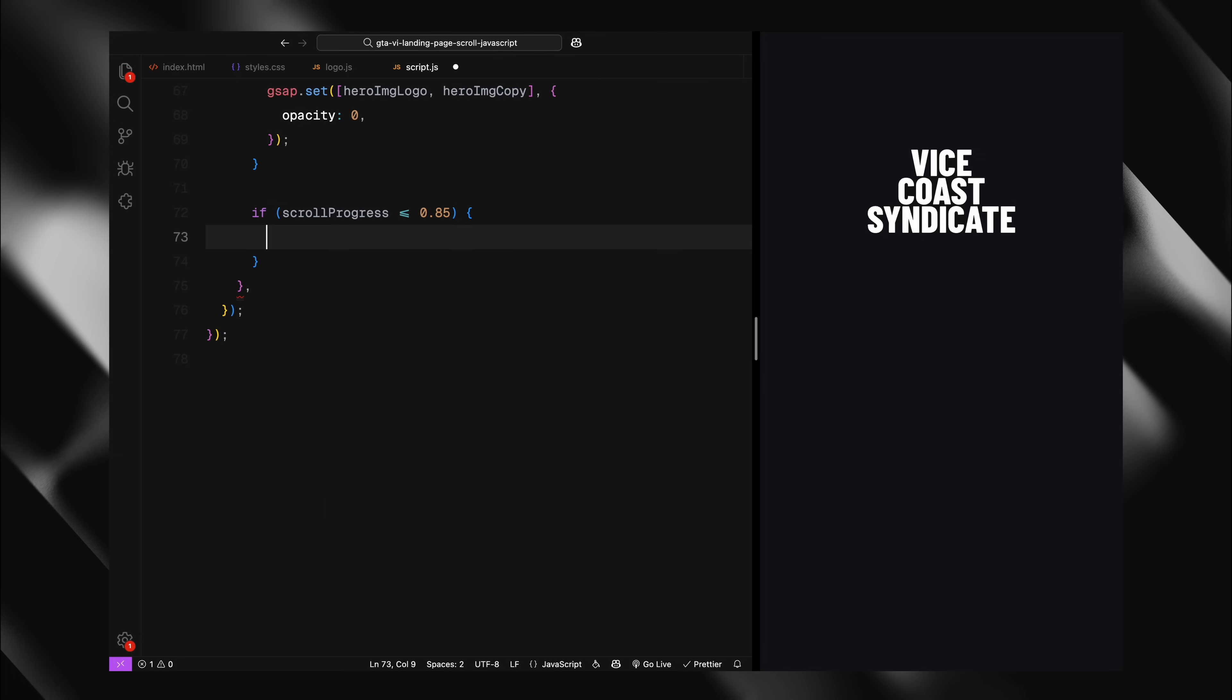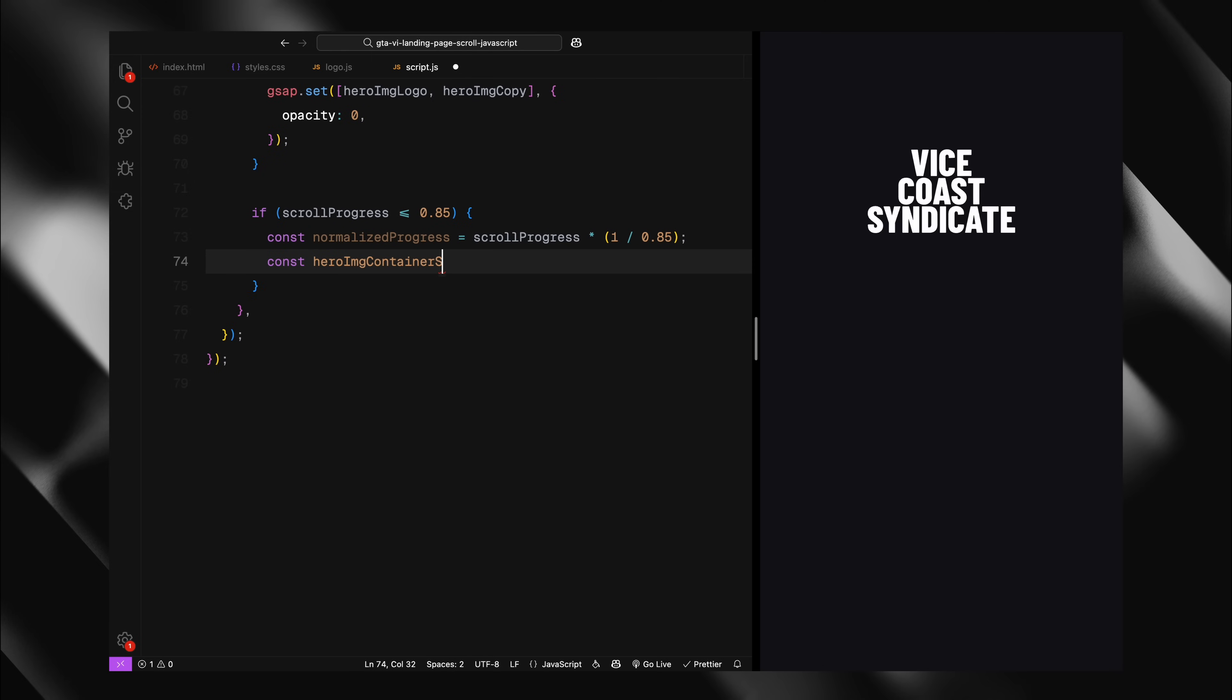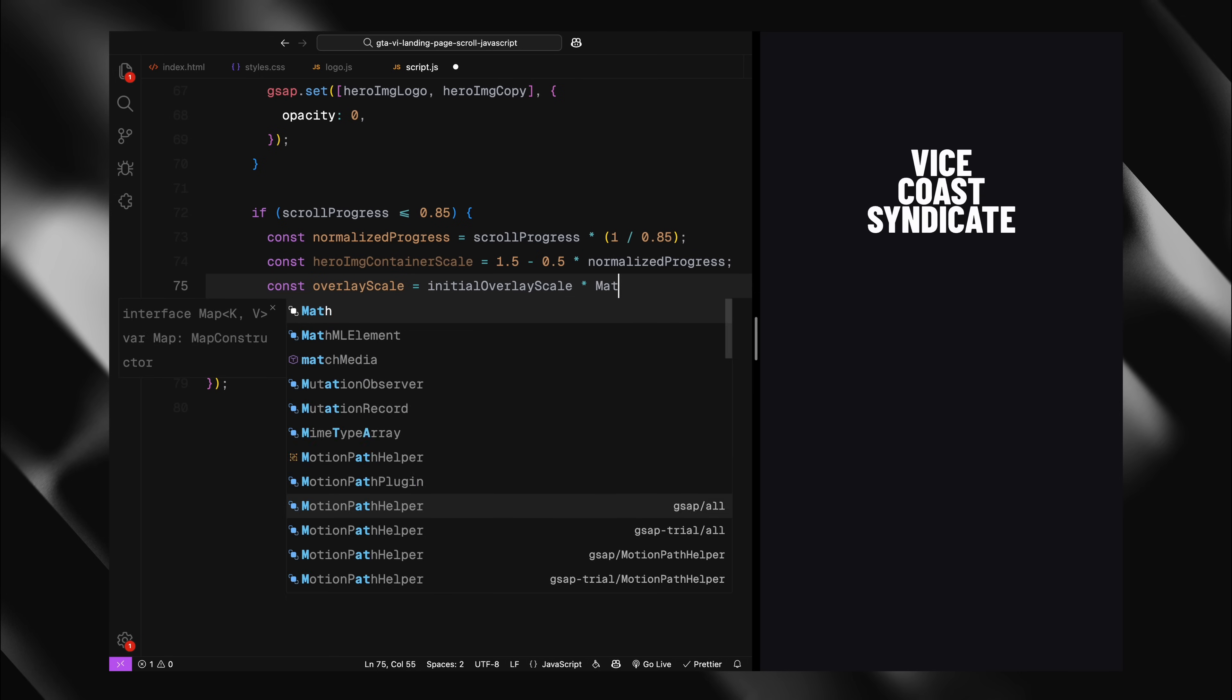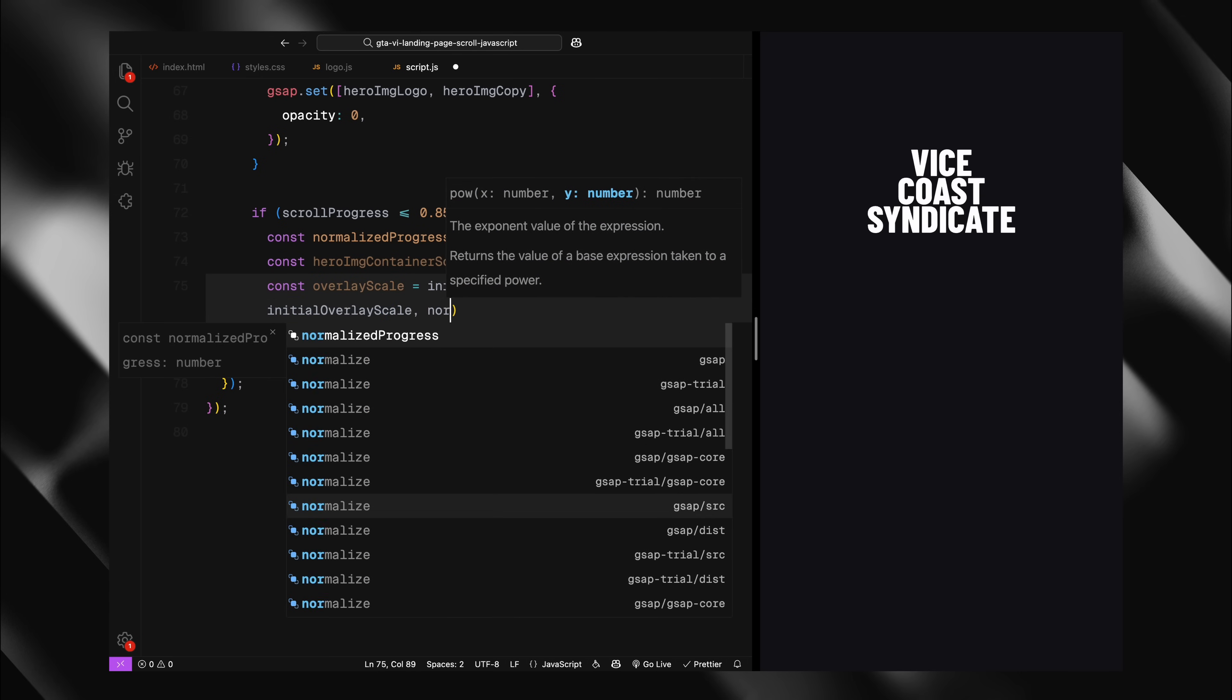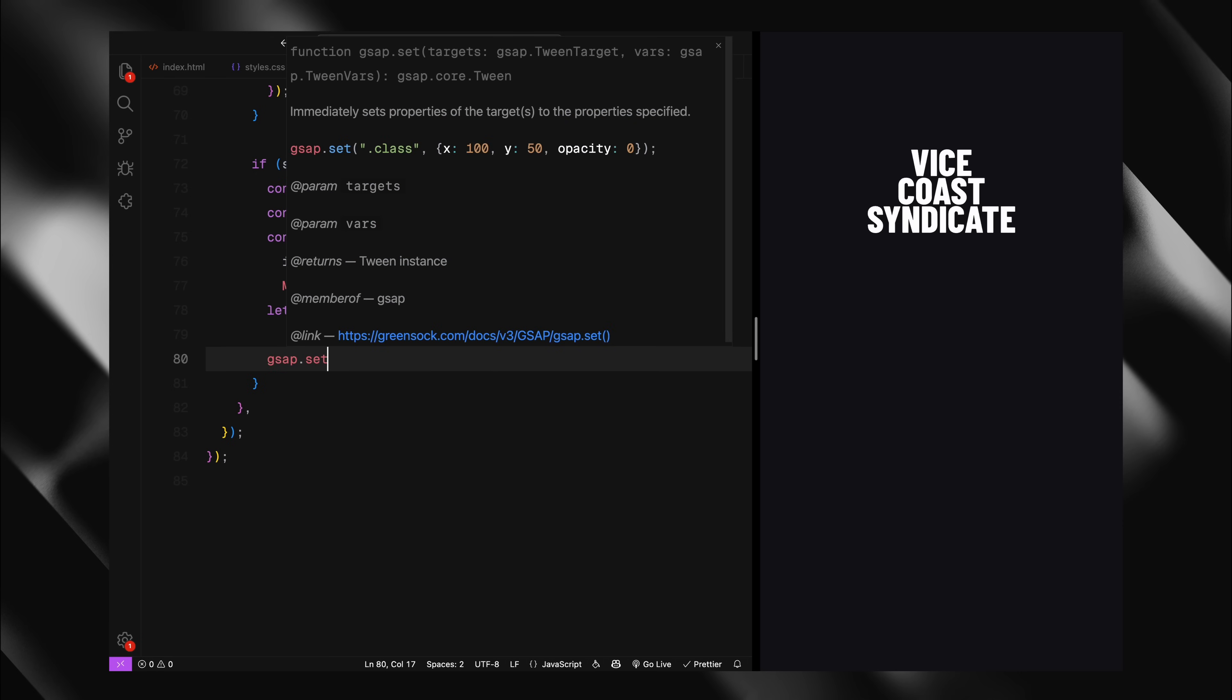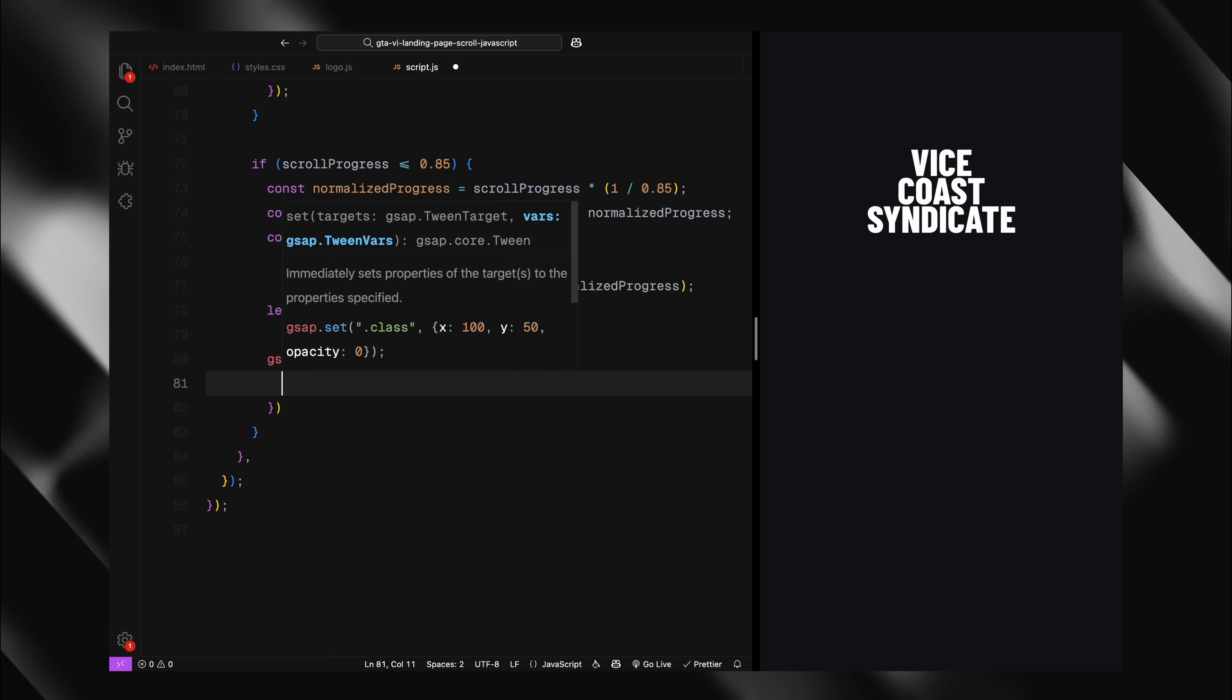Next, for the first 85% of scrolling, I'm handling the scaling effects. First, I'm normalizing the progress to a 0-1 range within this portion of the scroll. I'm calculating the scale of our hero image container starting at 1.5 and gradually reducing to 1 as we scroll. This creates that zoom out effect for the background. For the overlay scale, I'm using a formula that starts at our large initial overlay scale value and gradually reduces it to 1. The power function helps create a smooth exponential transition instead of a linear one. This is what creates the effect of zooming out through the logo shape.